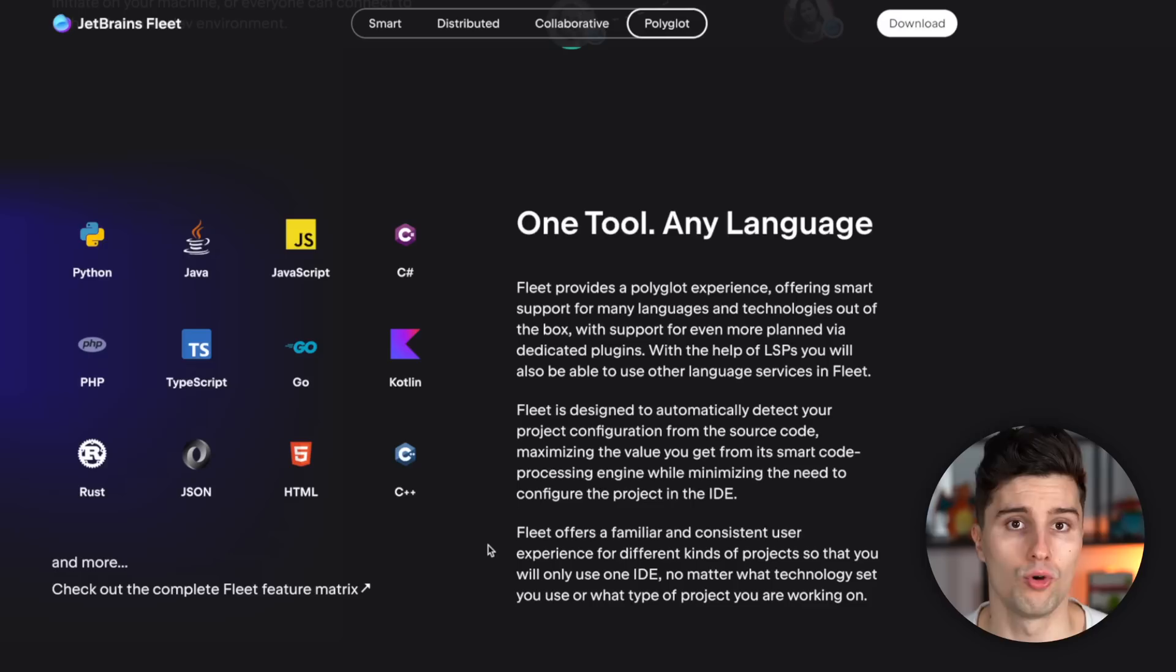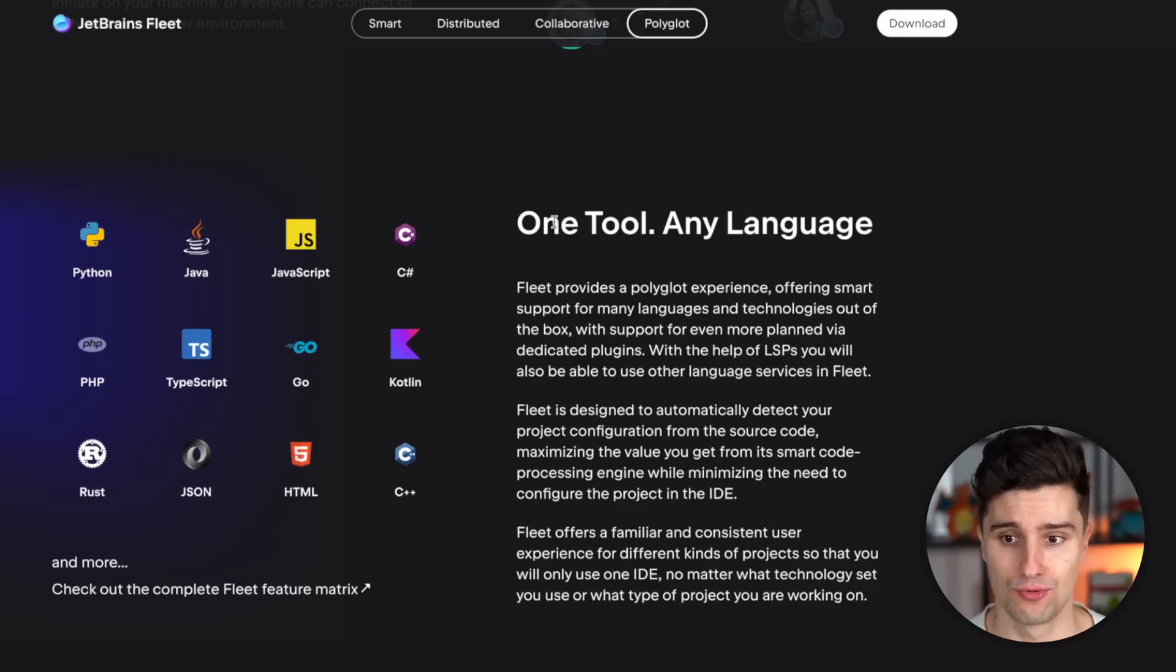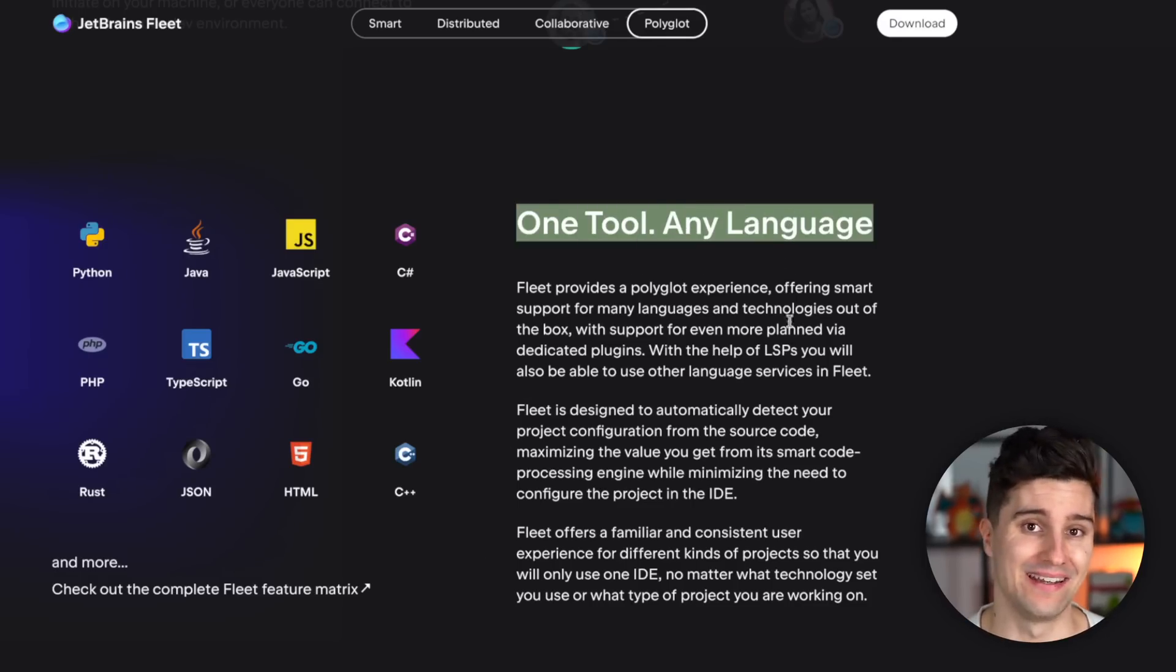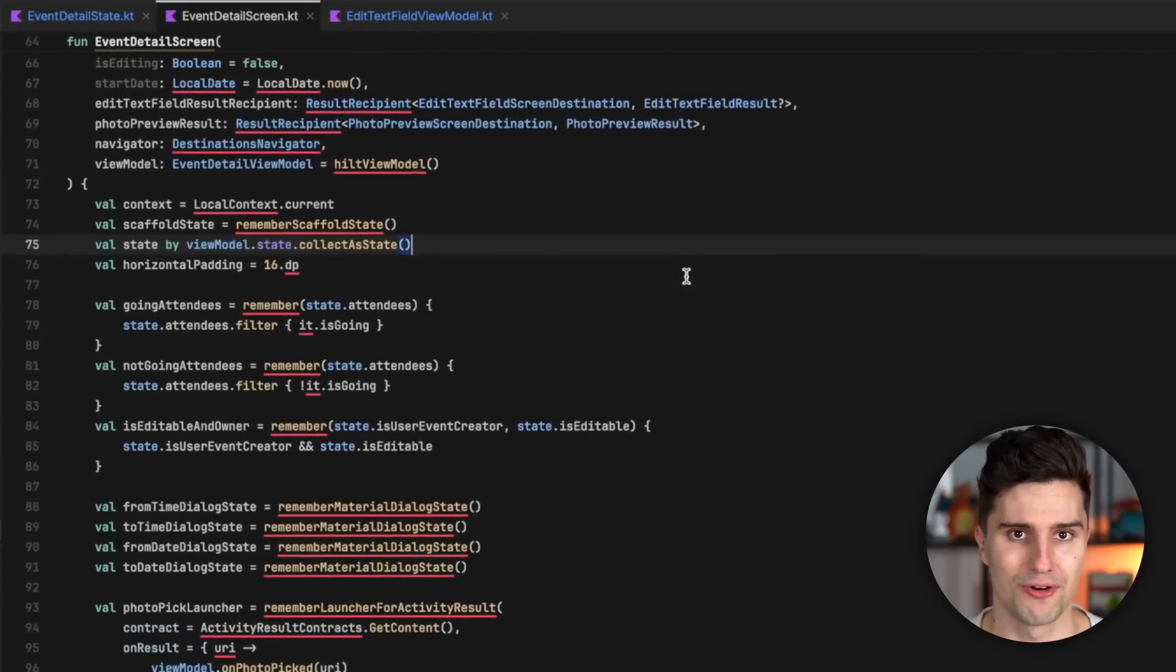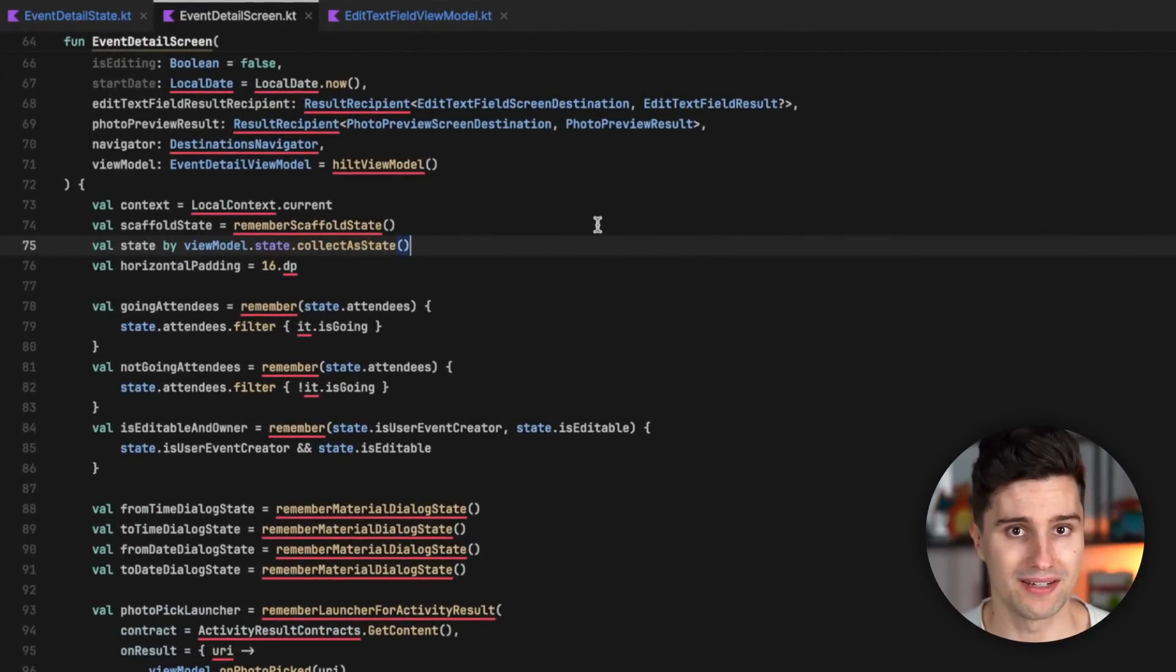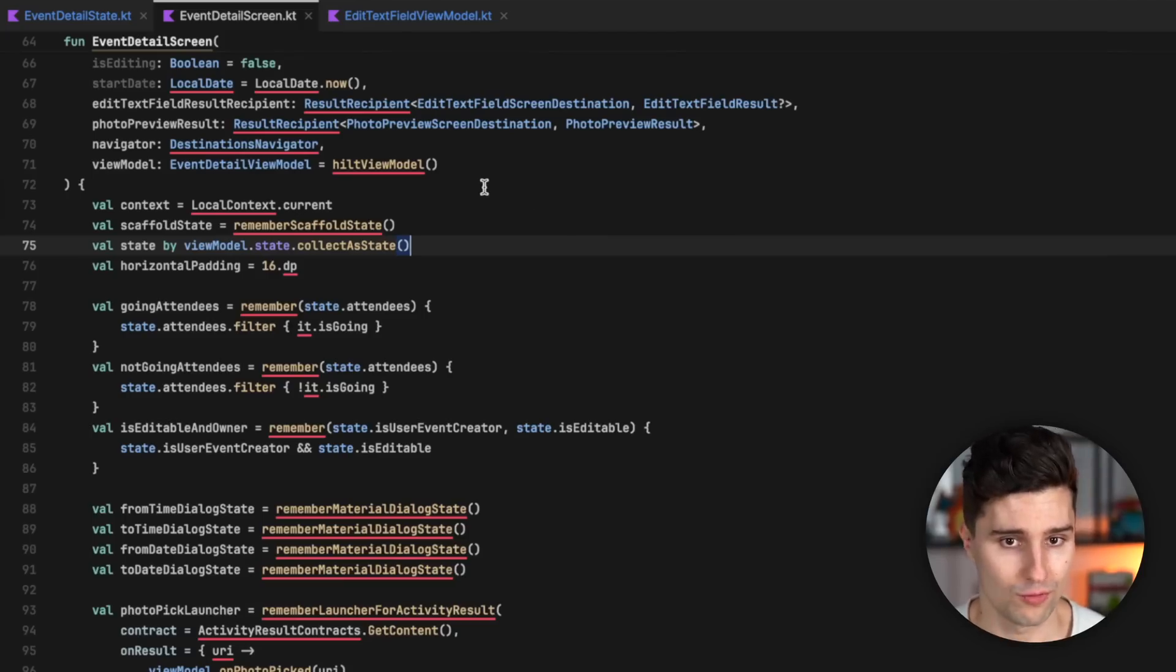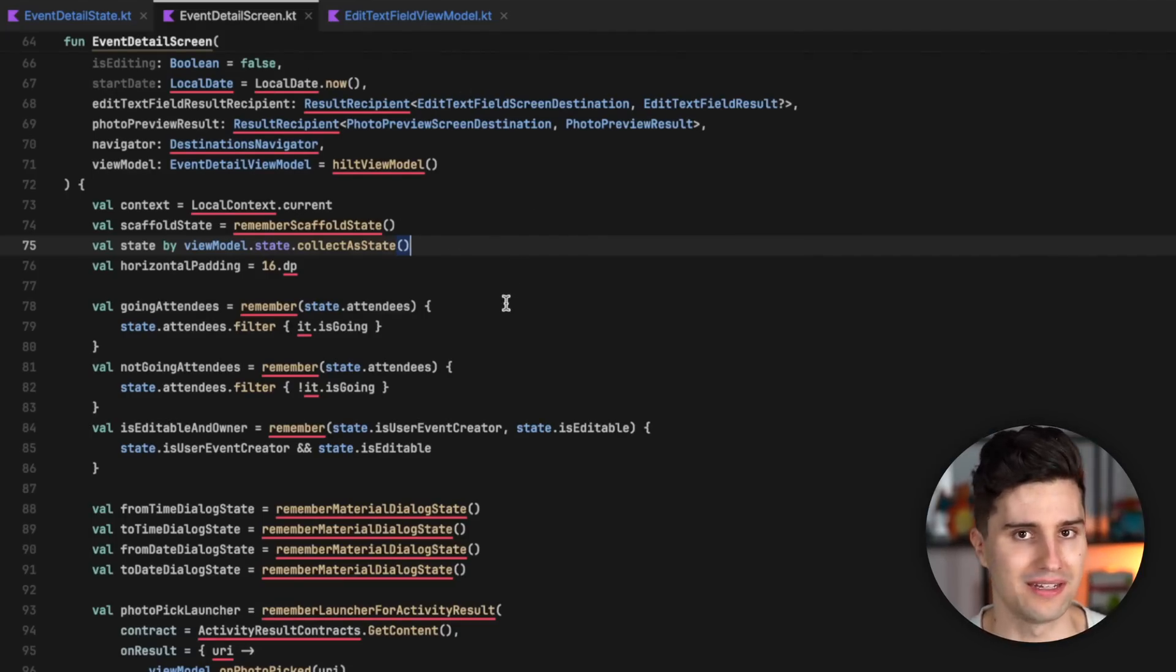But you can also write heavier projects with Fleet. That is at least how JetBrains advertises it as the single tool for any language. And I've tried that out for you. And as you can see, I get a lot of errors if I open an Android project here for you. I don't know what I did wrong. Of course, that's in the preview state. So you can't expect that this already works with any type of project really well.